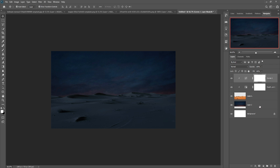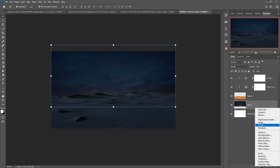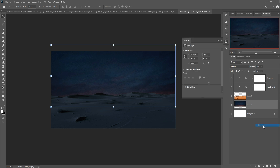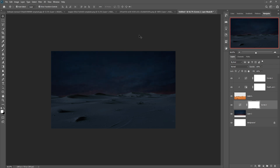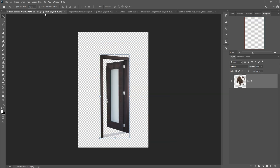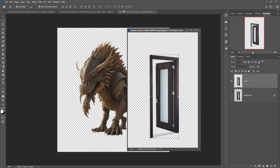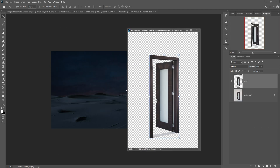That's completed. Do the same thing with your sky image — click on Curves and make it a little bit darker. Next, we'll place the door image in the desert.